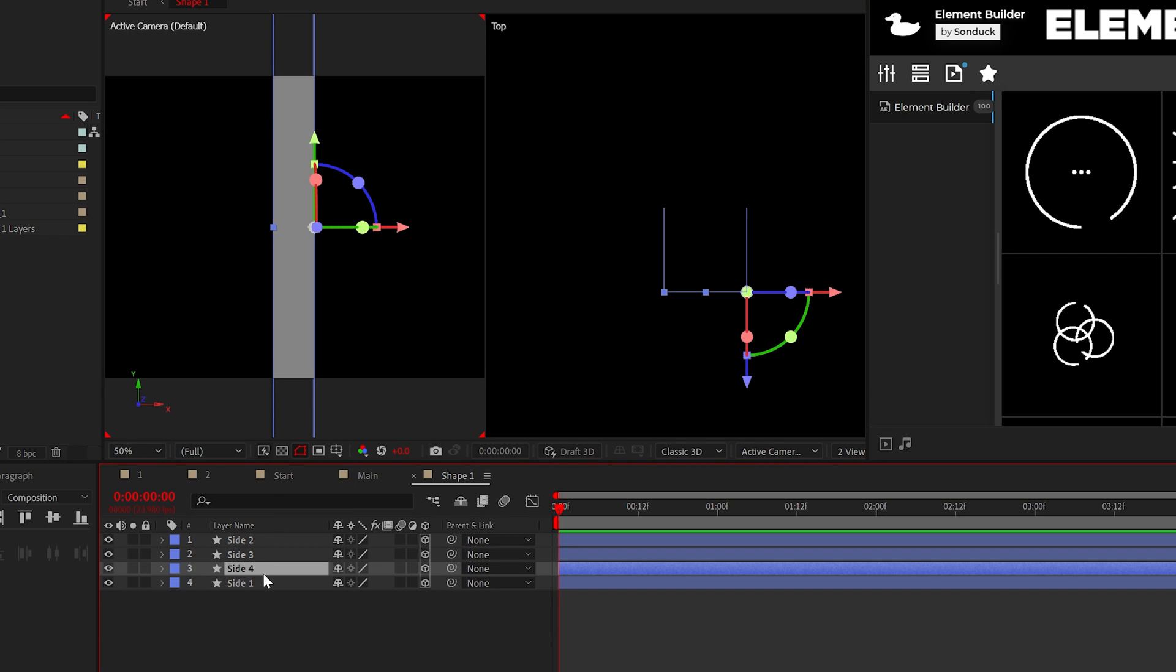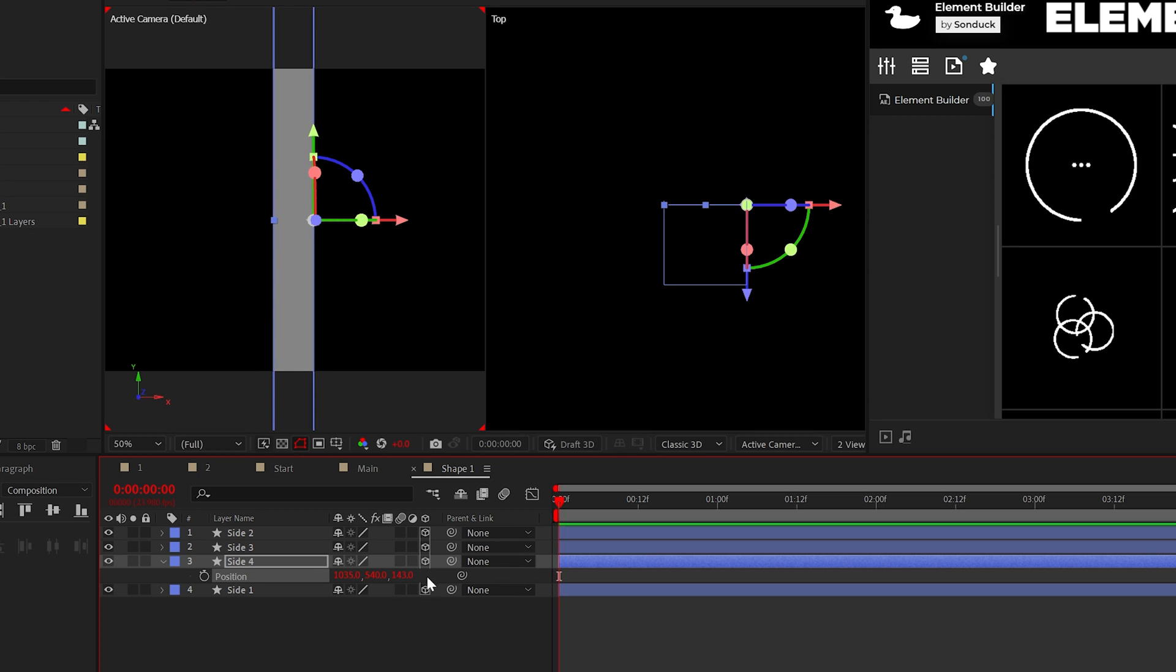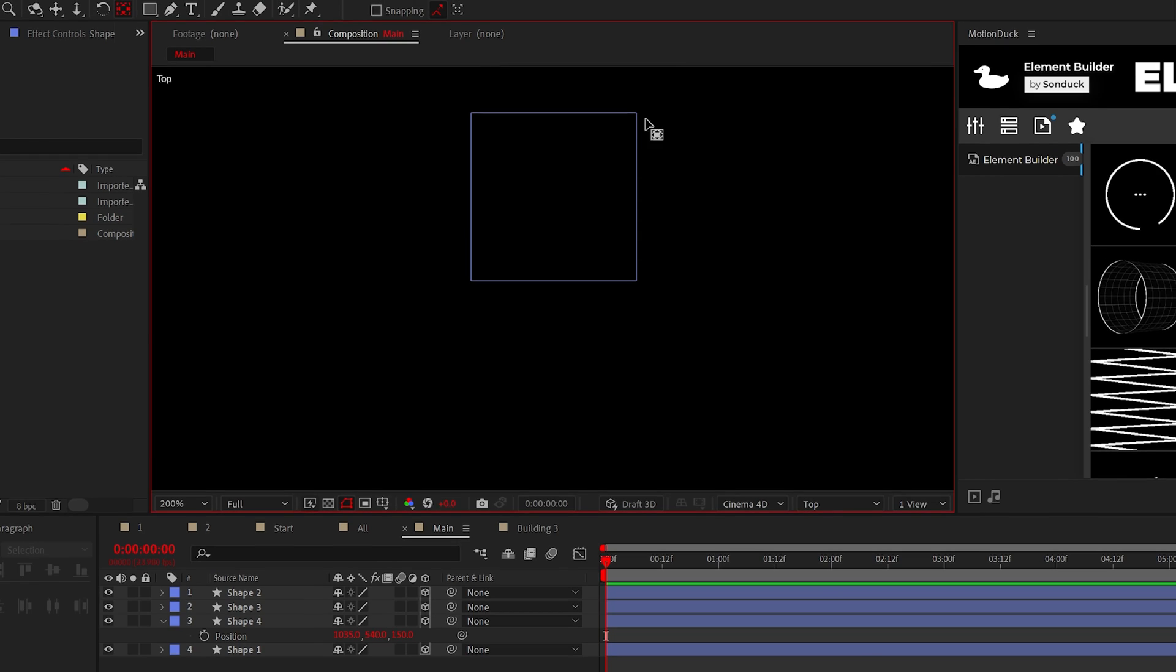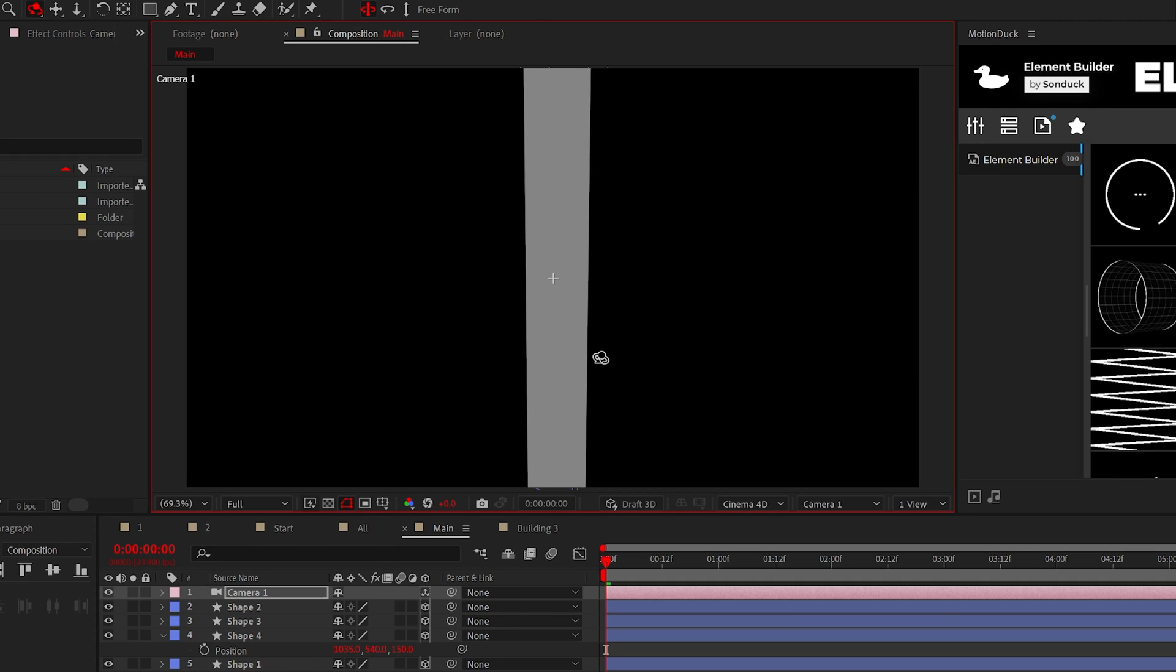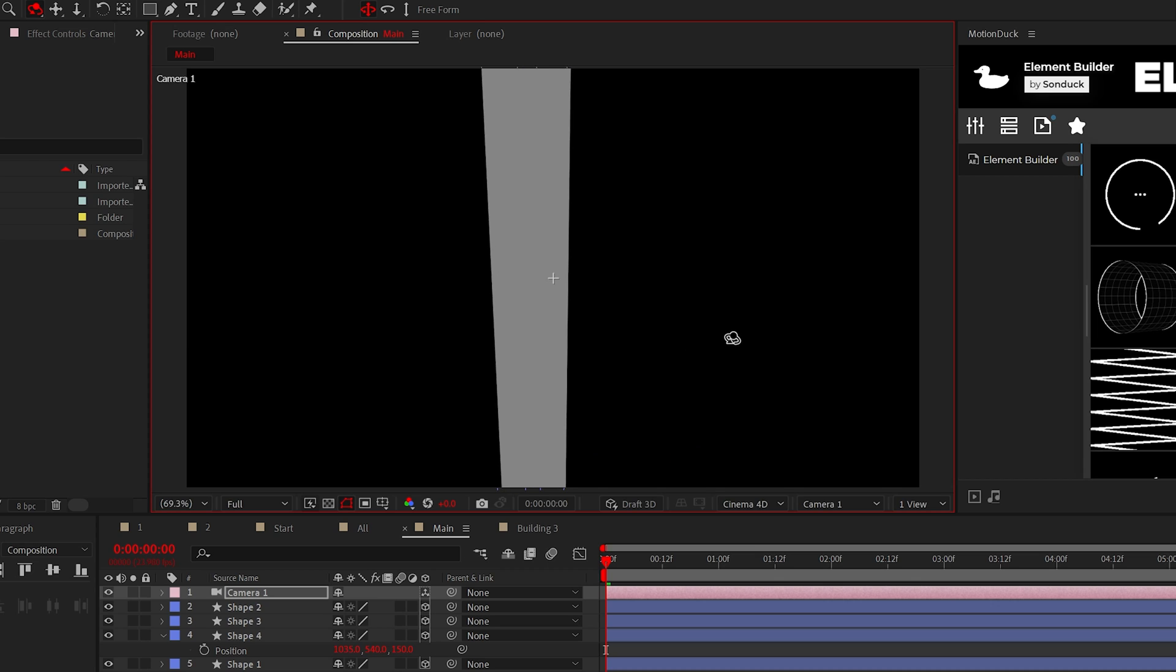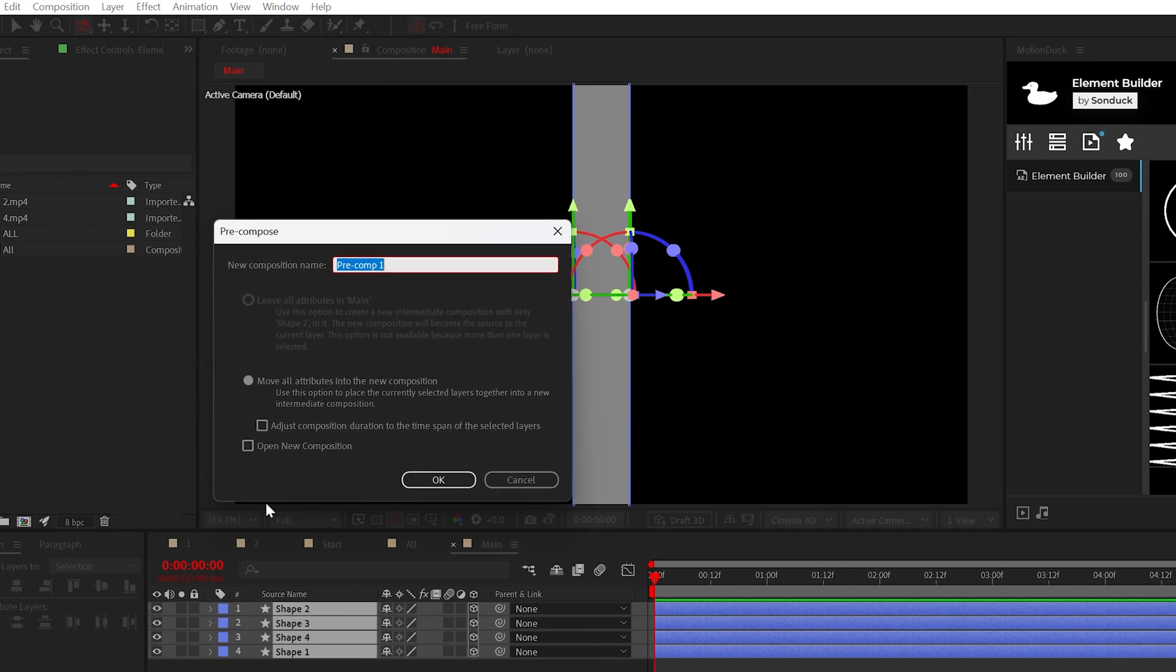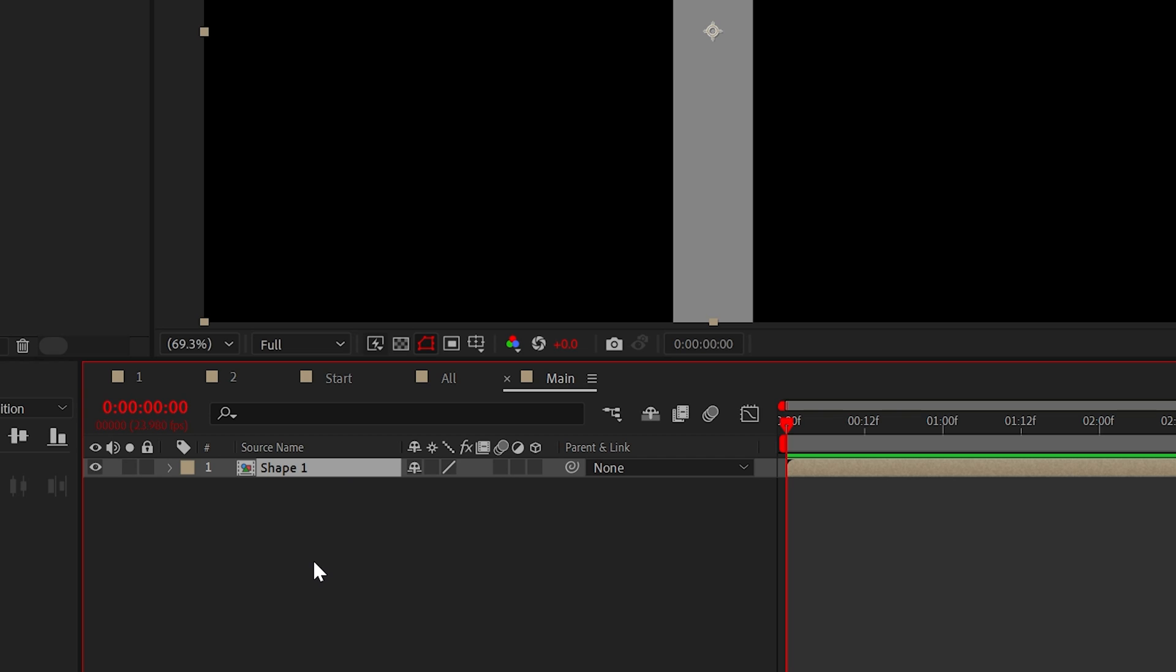Finally, duplicate the front again and move it back in Z space to connect the shape. You can set the view to top to make sure everything is connecting perfectly. But now we have a 3D shape and we can finally build out that 3D scene. So let's pre-compose our 3D shape and call it whatever you want. And then for the most important task, click on continuously rasterize and make it a 3D layer.